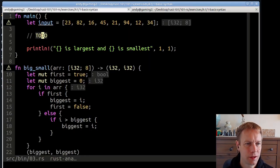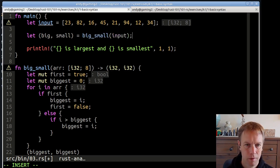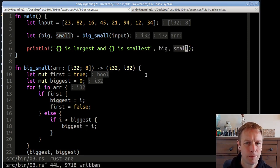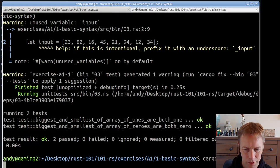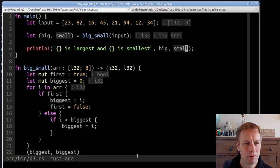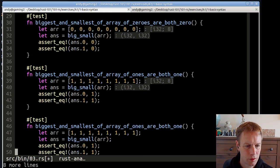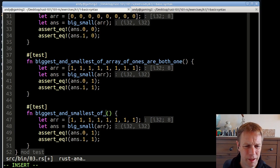Let's say 'let big, small = big_small(input)' and then print out big and small. Running it: it says '94 is largest and 94 is smallest,' which is not right but not too far off. Our tests are passing. Let's write a more general test — the kind of 'it works' test we really need.